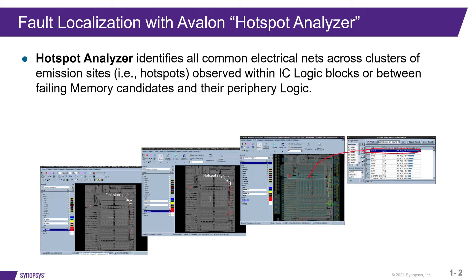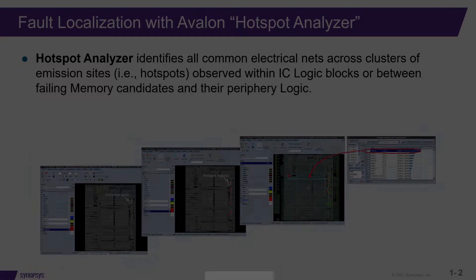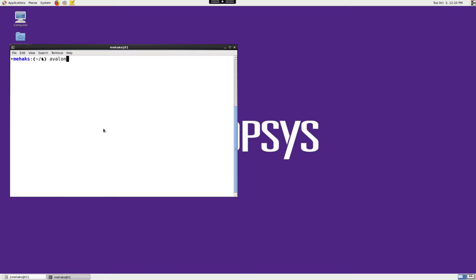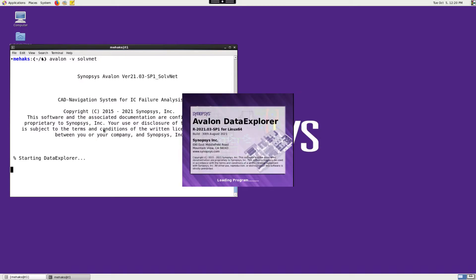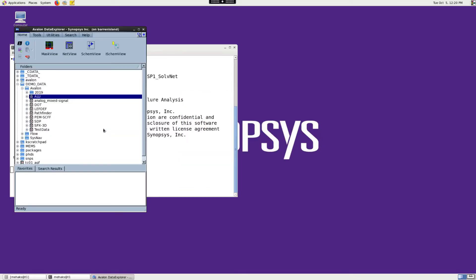We will now go over the same example in the Avalon environment. We are going to launch the Avalon software now. For demo purposes, we will be using a sample test database. Let's launch the mask view for this data.